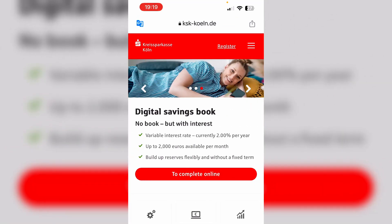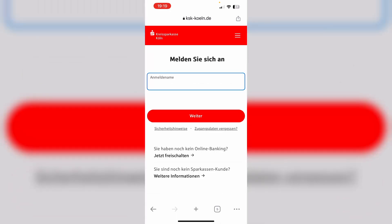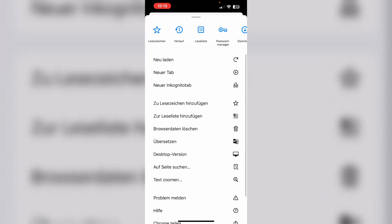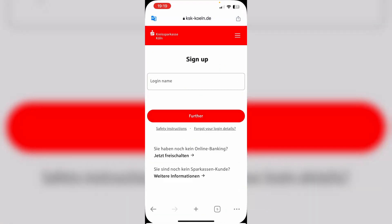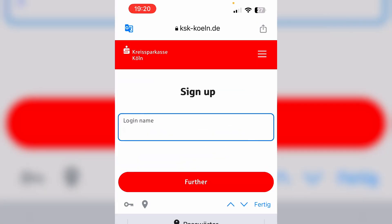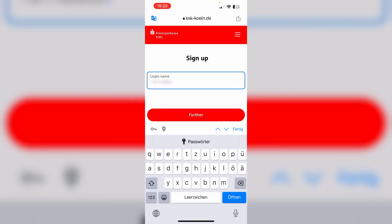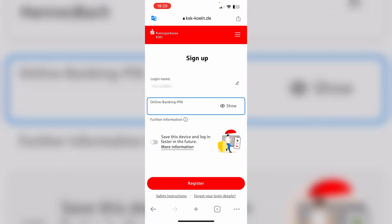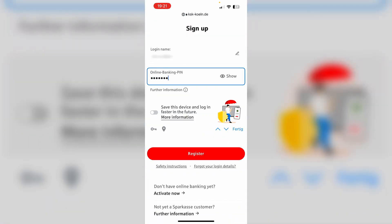Now we just need to click register at the top. If we want to translate the page again, we just need to click the three dots in the bottom right-hand corner and choose übersetzen or translate again. Now we just need to enter our login name in order to log in. Next, click the red further button. Then we need to enter our login PIN as well, and click the red register button.